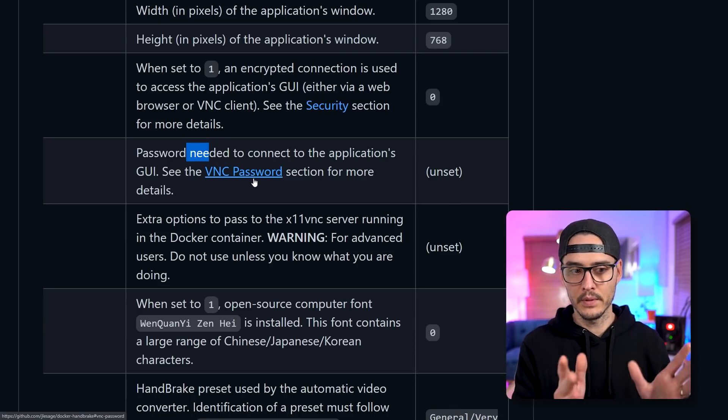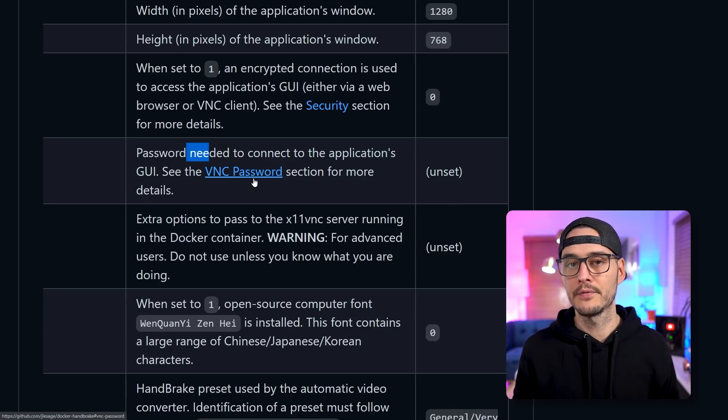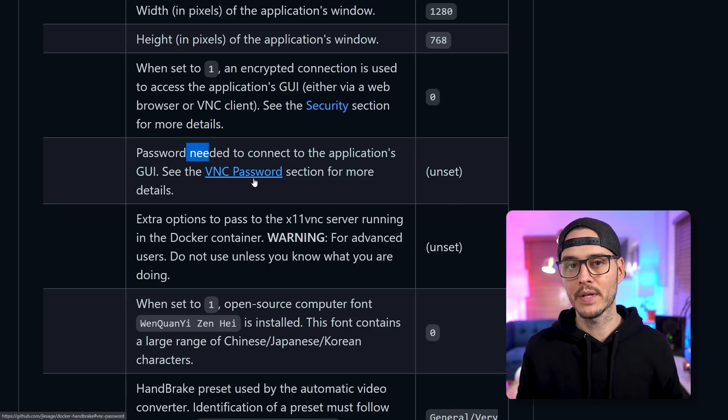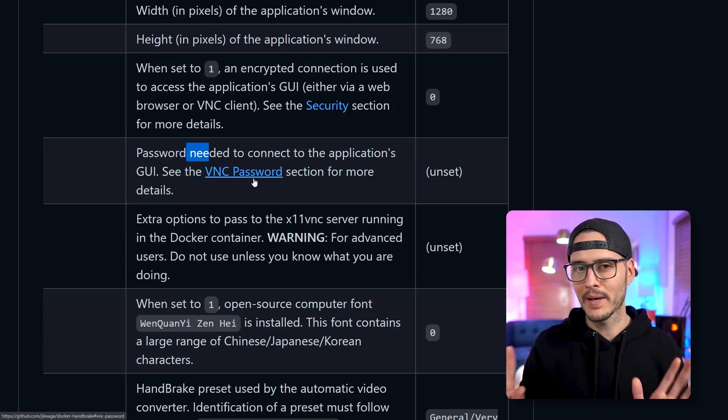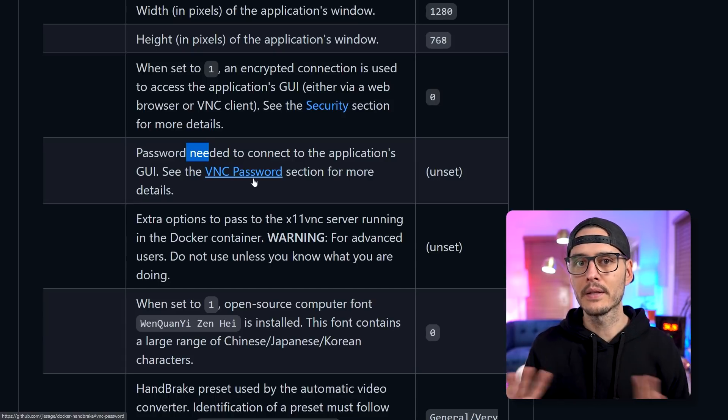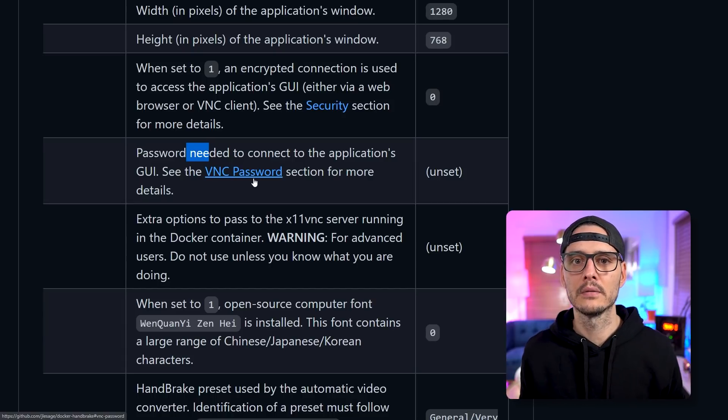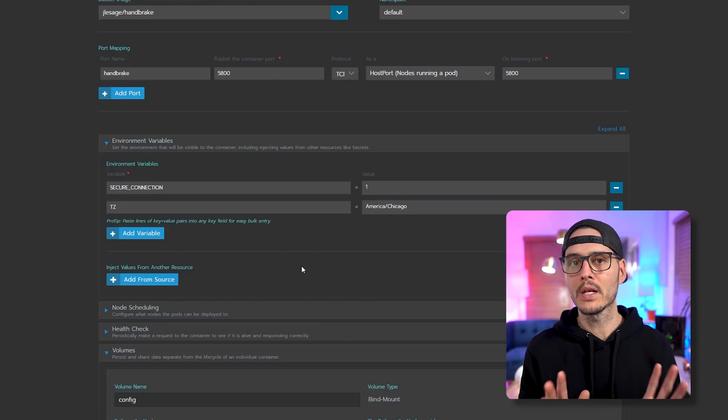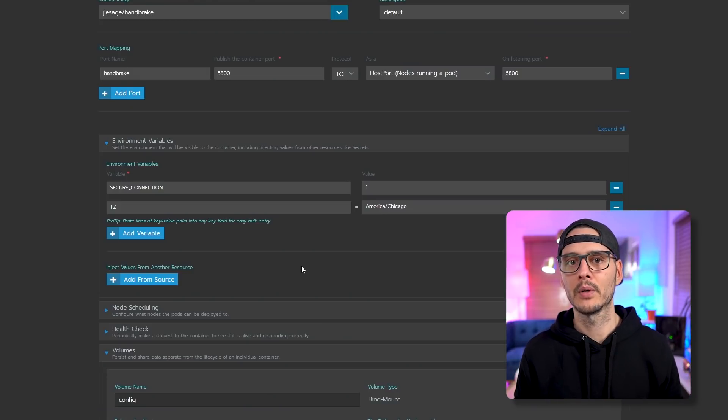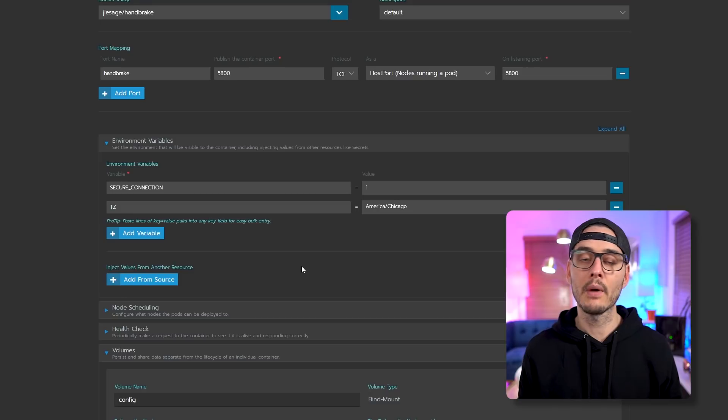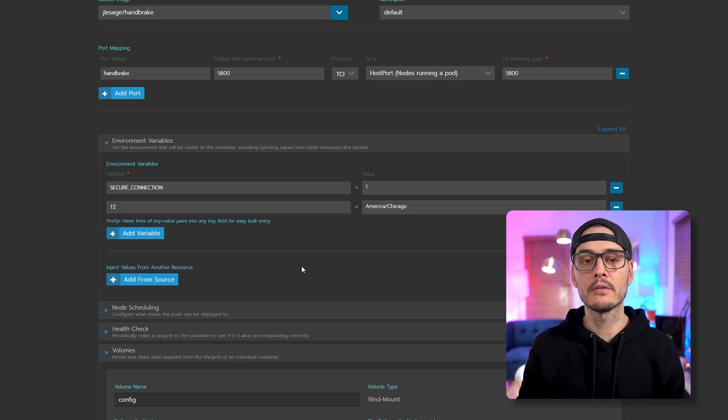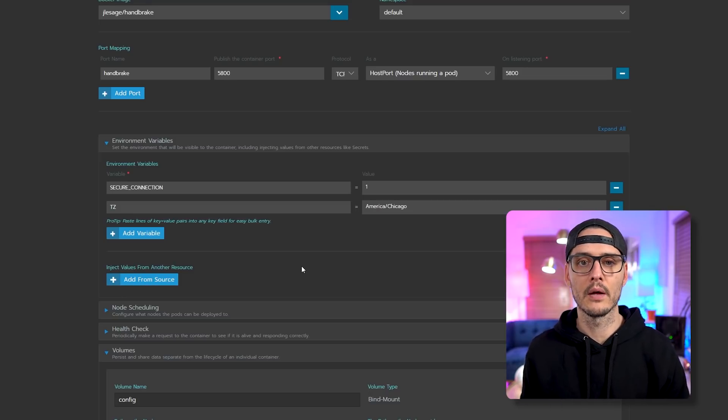Now you can do this in a couple of ways. You can do it through an environment variable, which we're going to do, or you can set that password in a file in the container's config folder and set it that way. And if you want to do it, you'll just click on this VNC password section, and it talks about how to set it there in that config file.